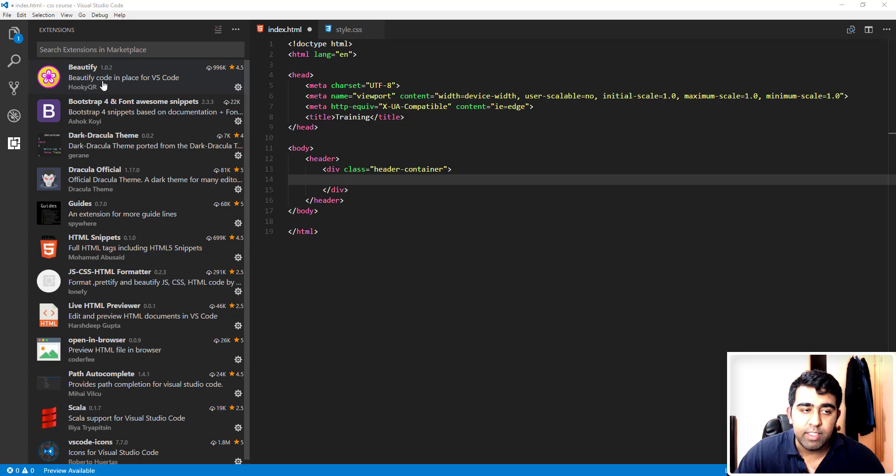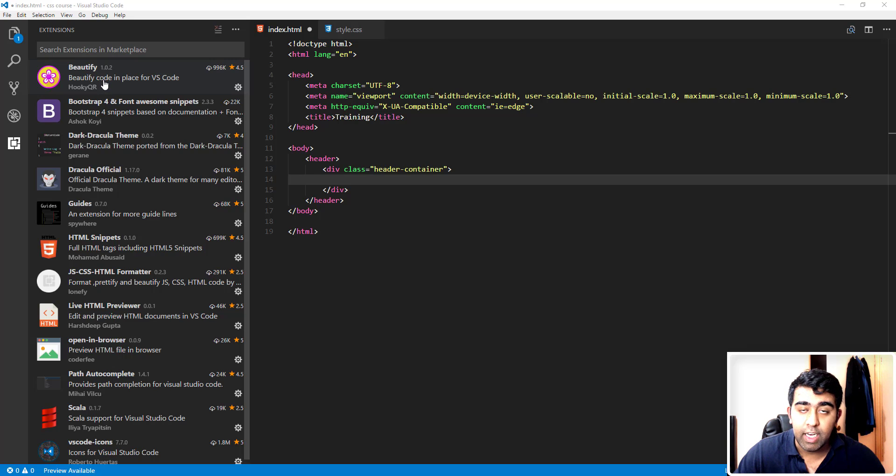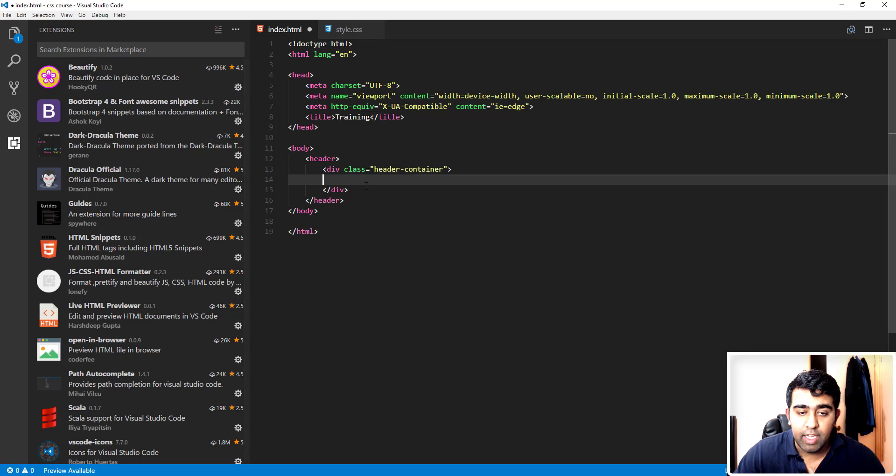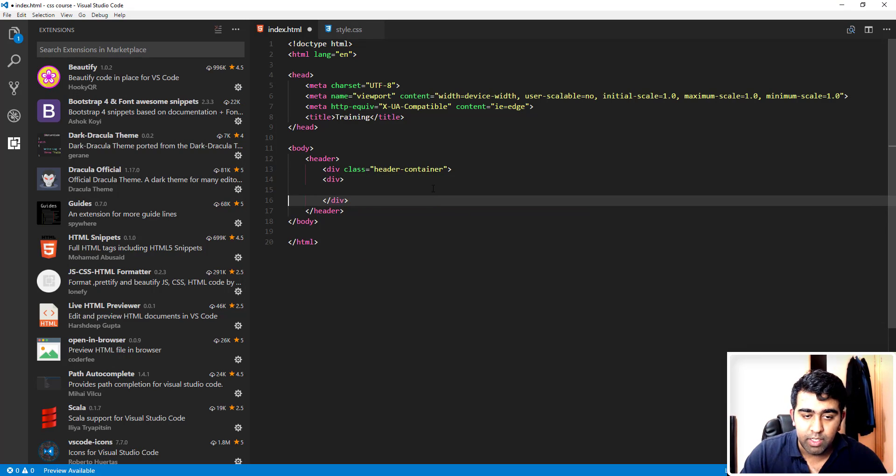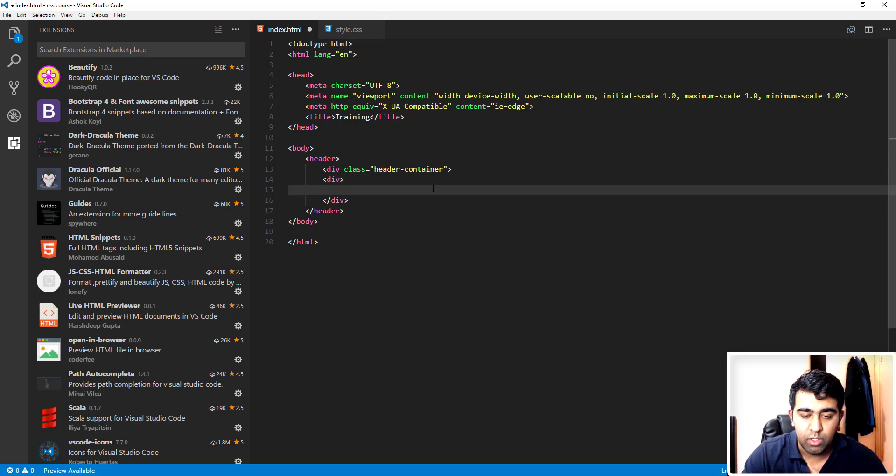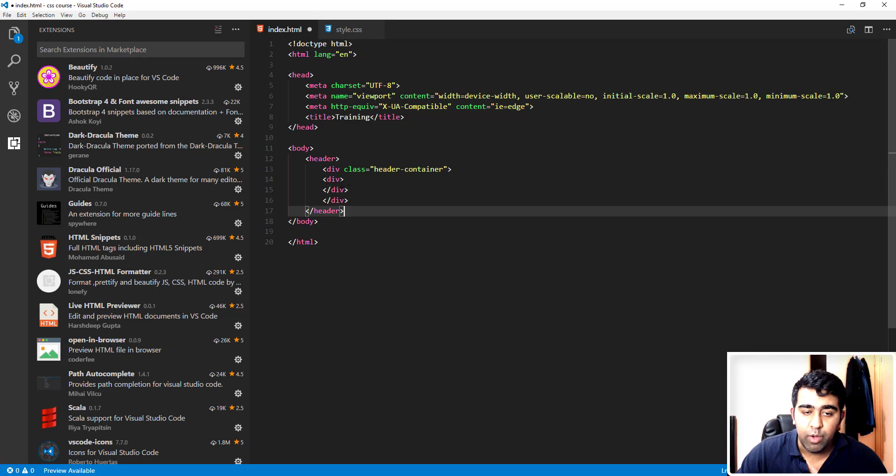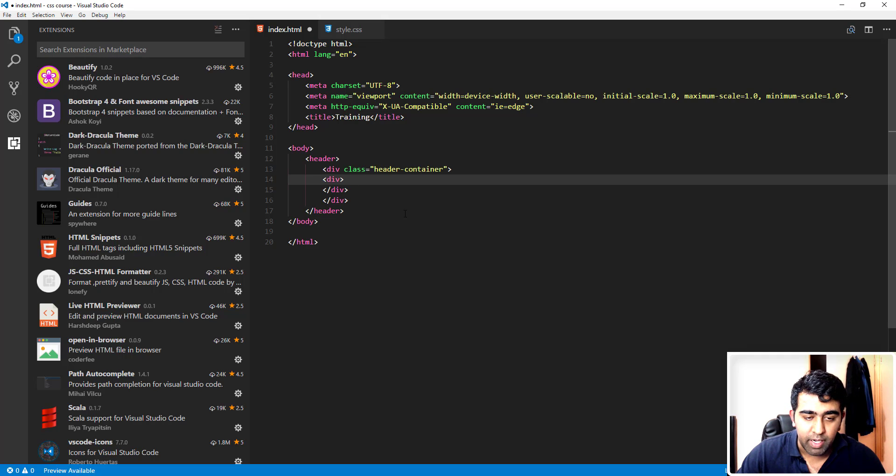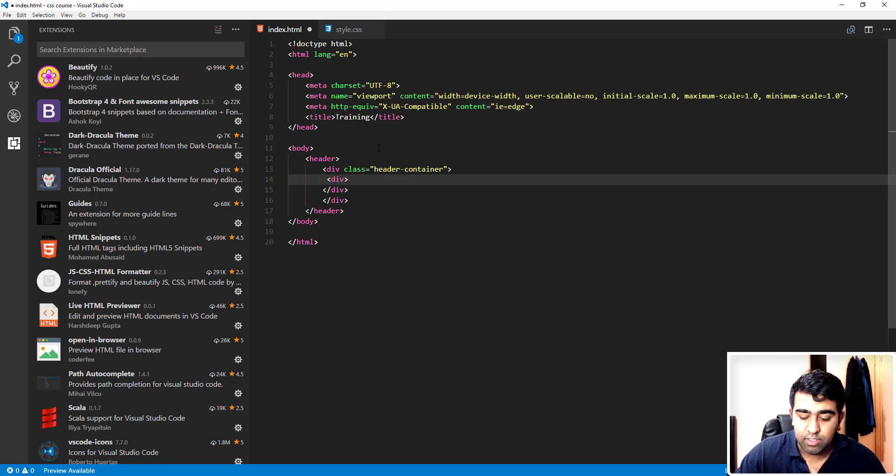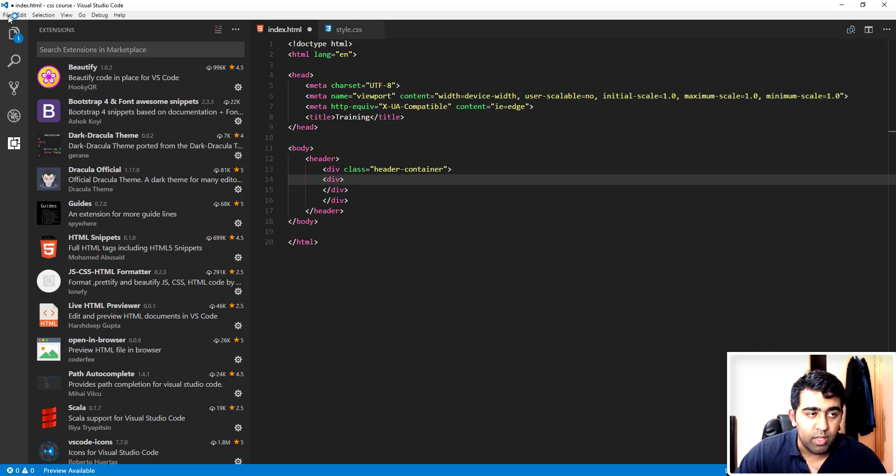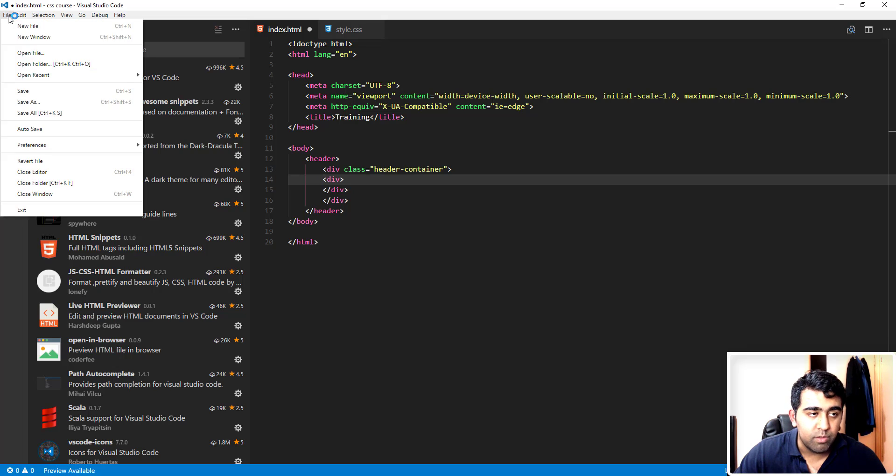The first extension, Beautify, basically indents your code properly and automatically. Now to give you a demo for that, I'm just going to type another div element. Now let's say that I want to indent it properly. Instead of doing that manually by taking my cursor here and pressing tab, I'm actually going to just save the file.